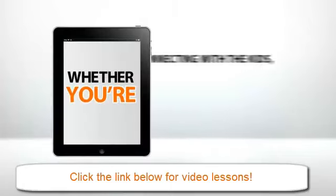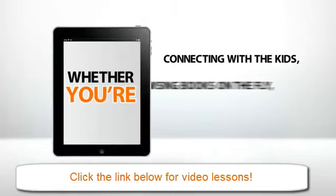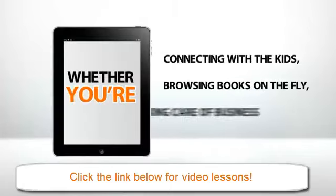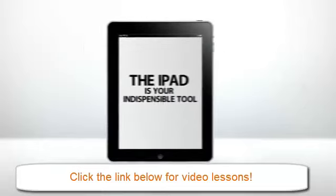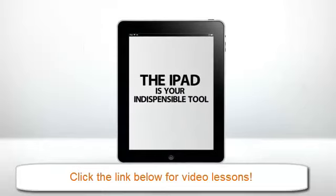Whether you're connecting with the kids, browsing books on the fly, or taking care of business from the plane, the iPad is your indispensable tool.